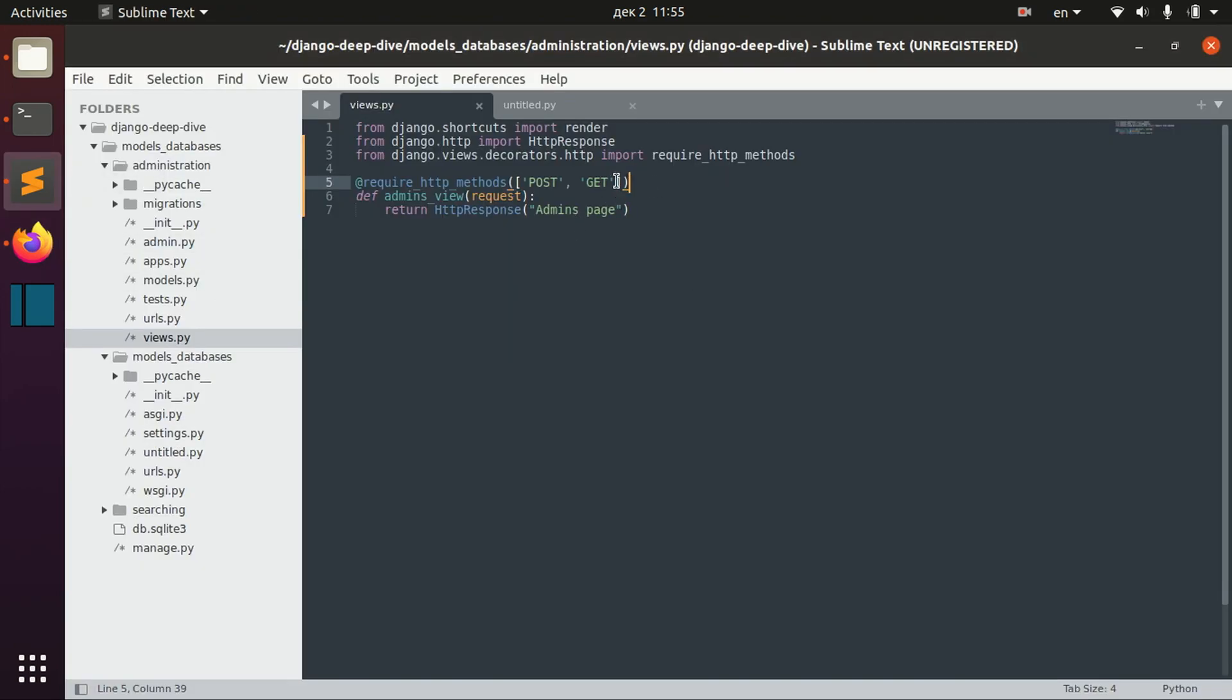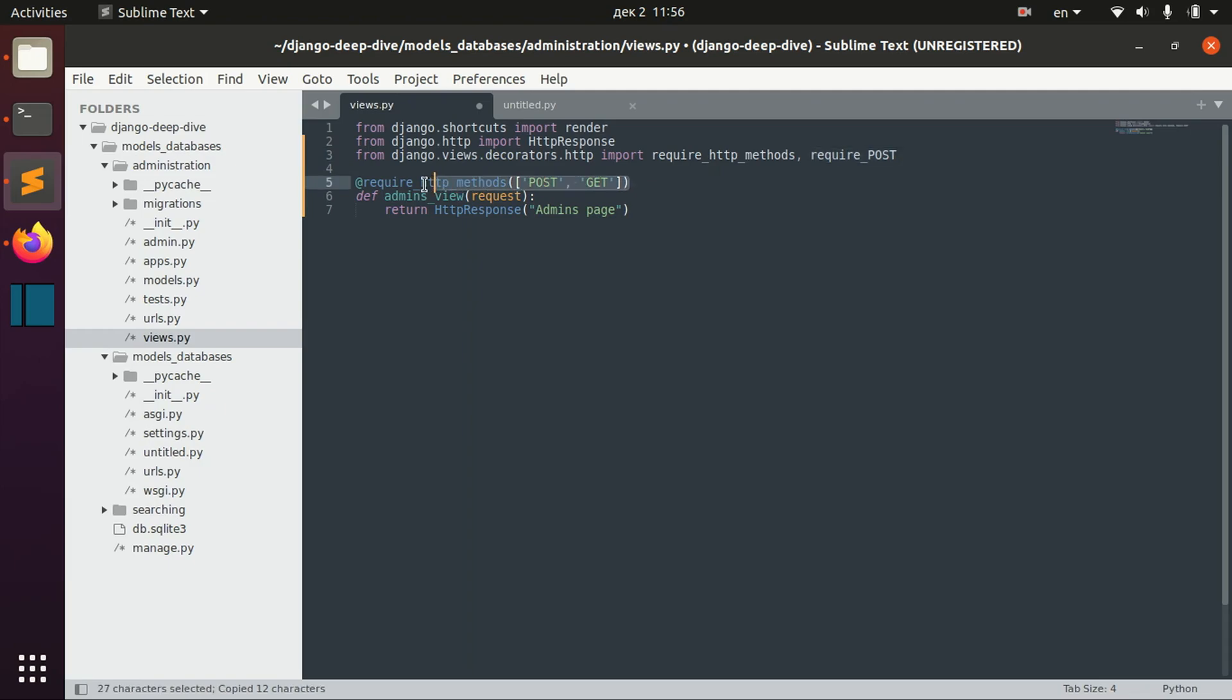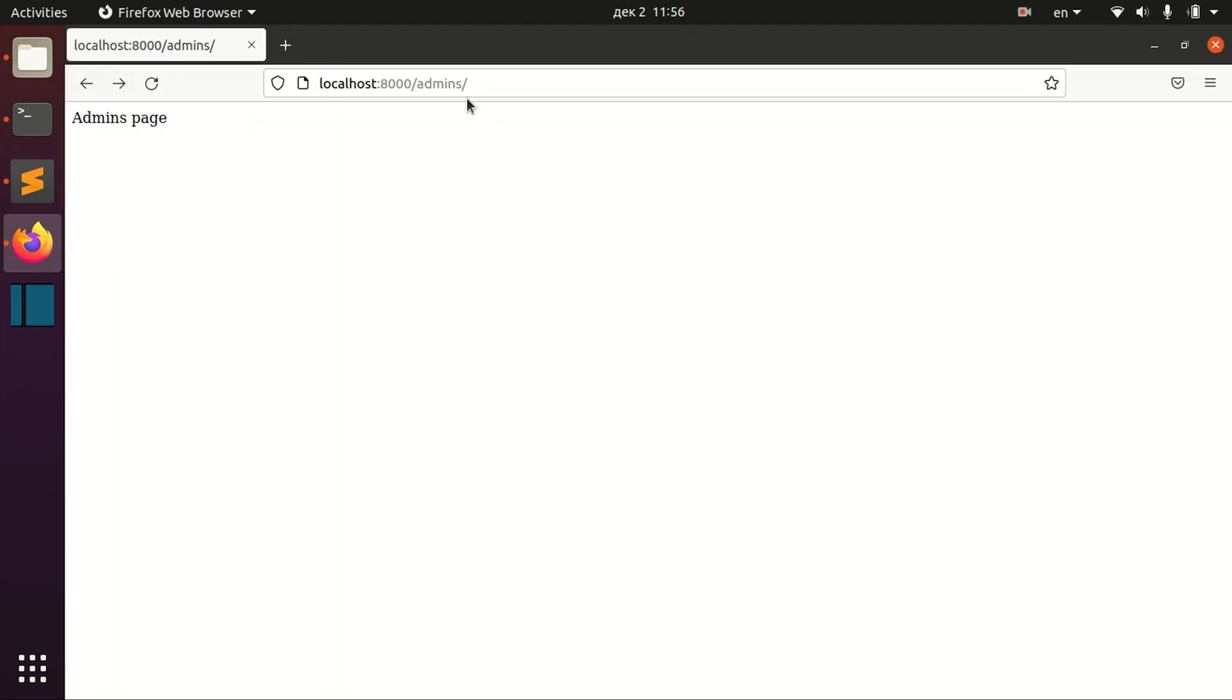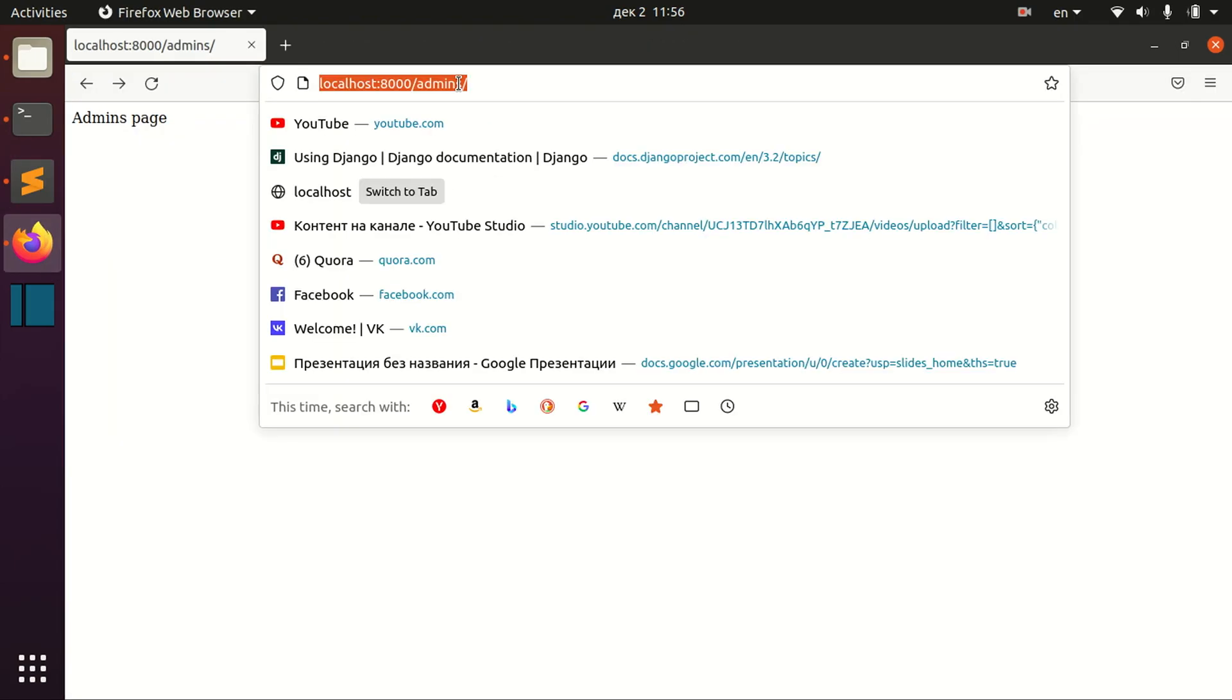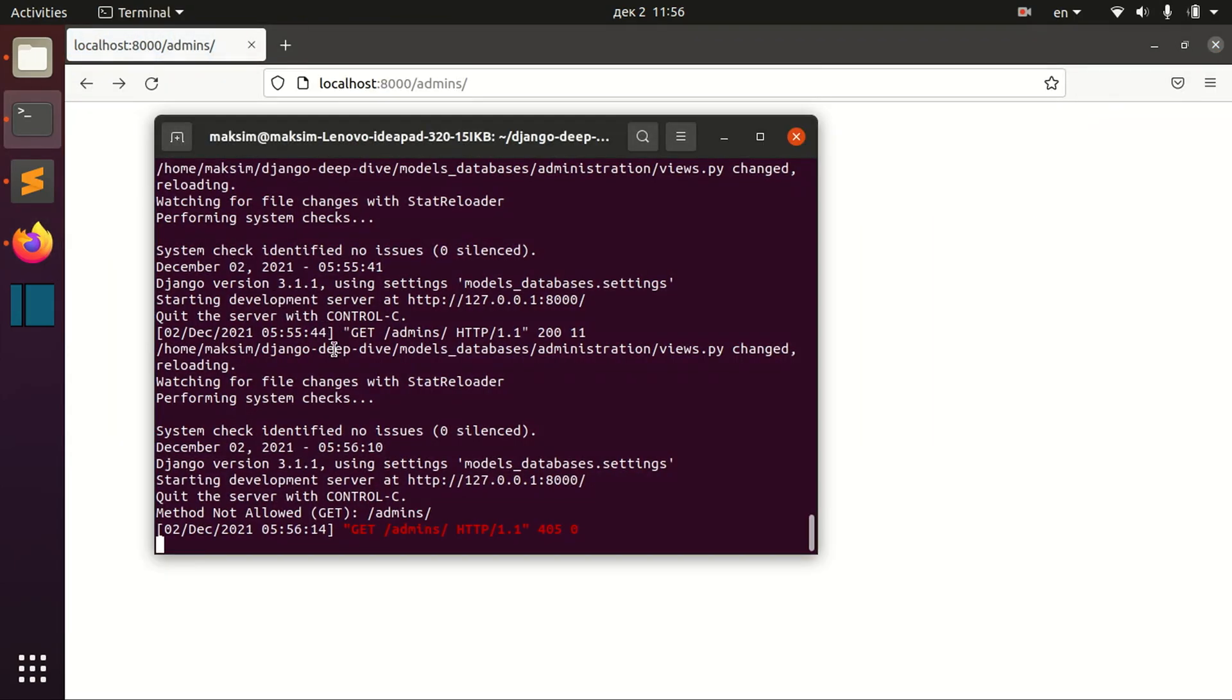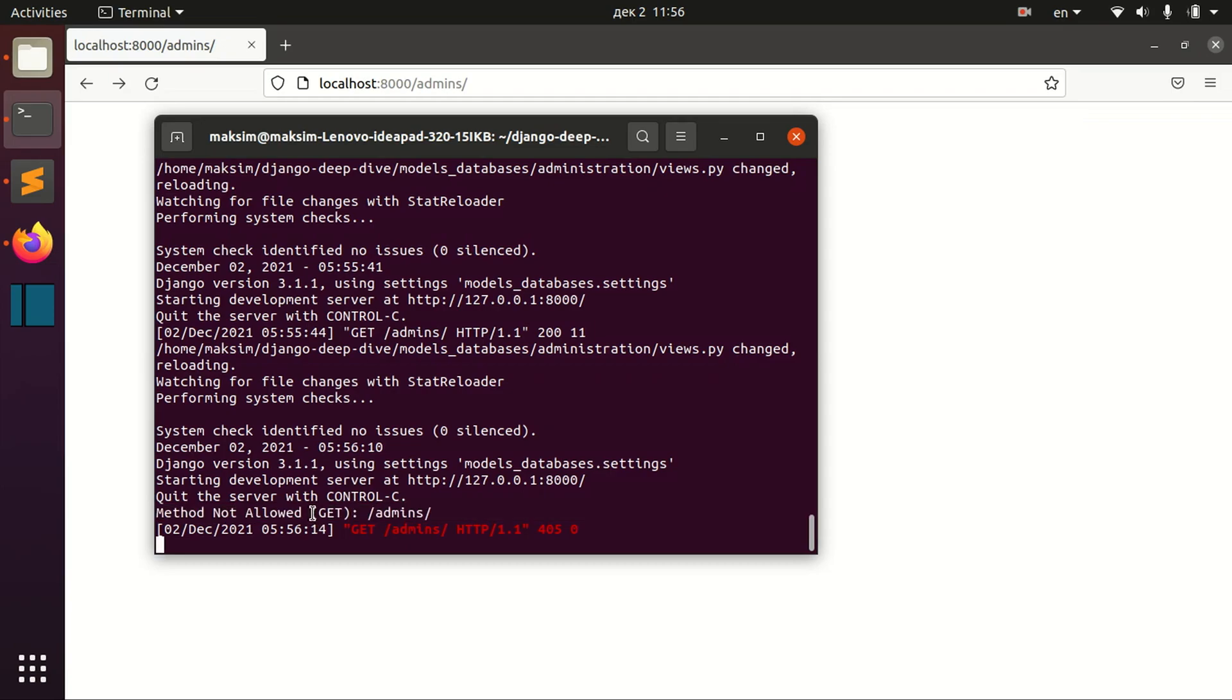Another way to require only POST is to import the require_post decorator. In this case, we specified that this page can be accessed through some other requests like GET request.